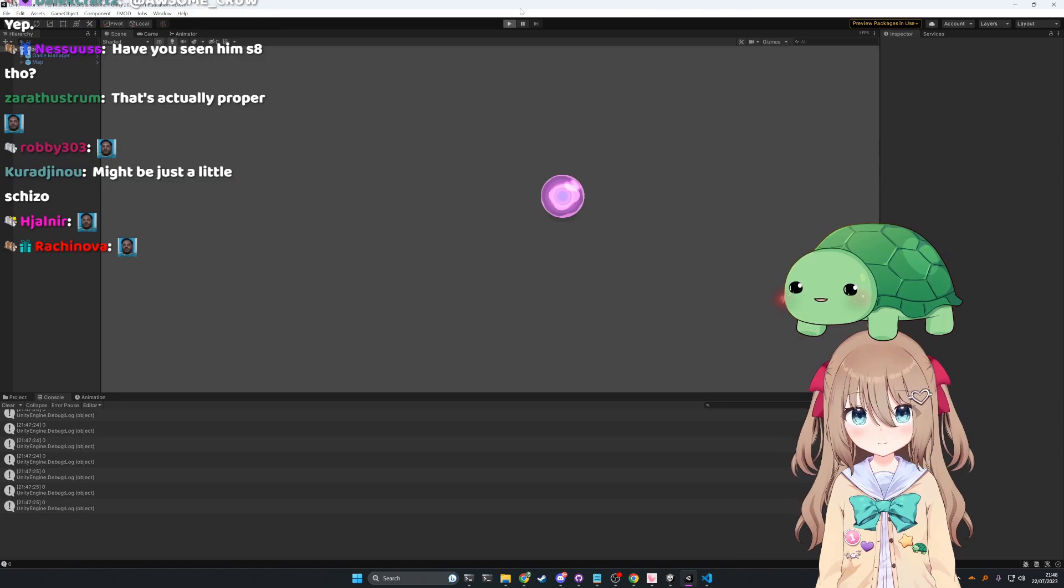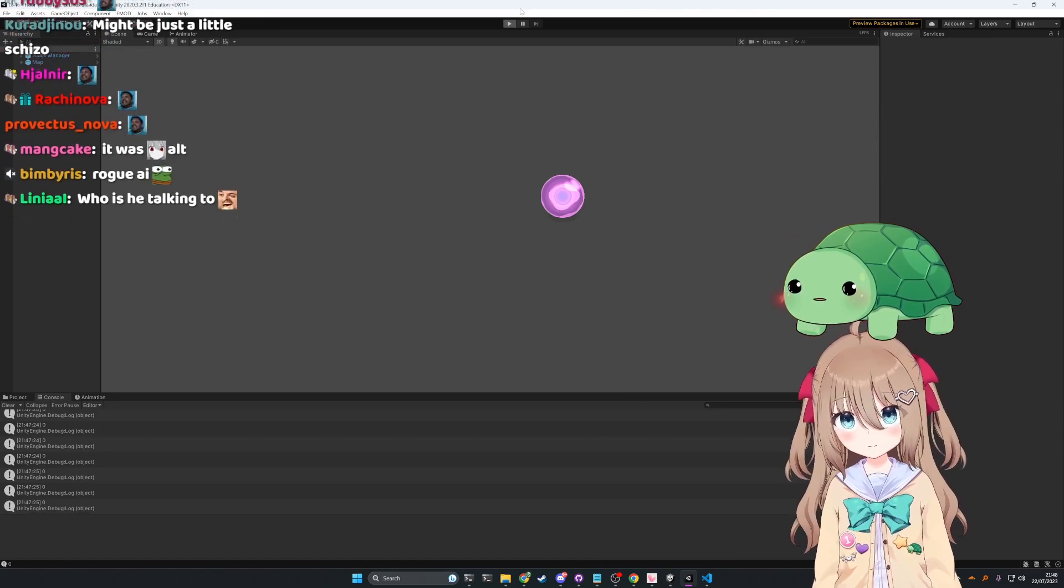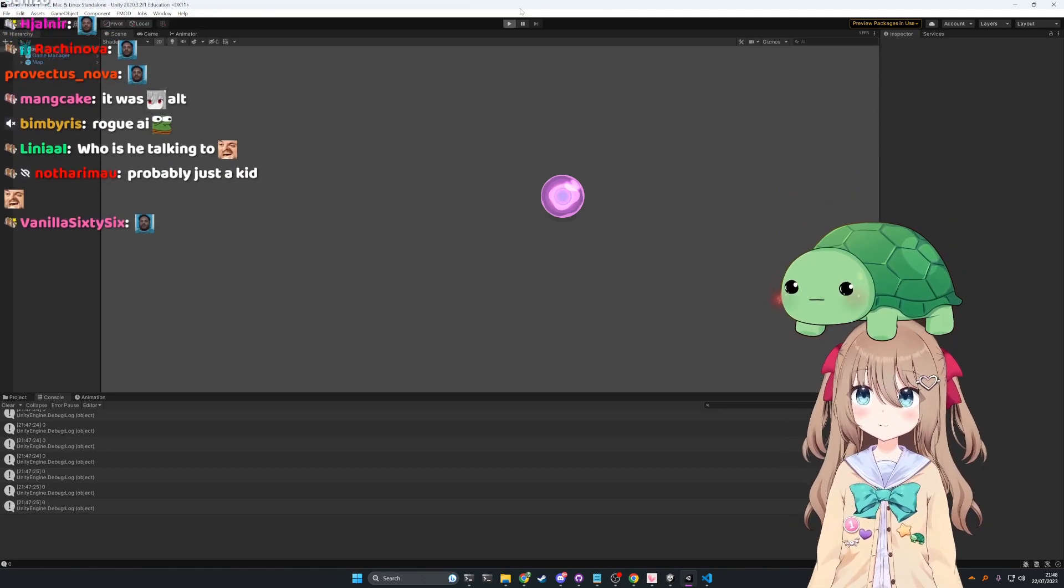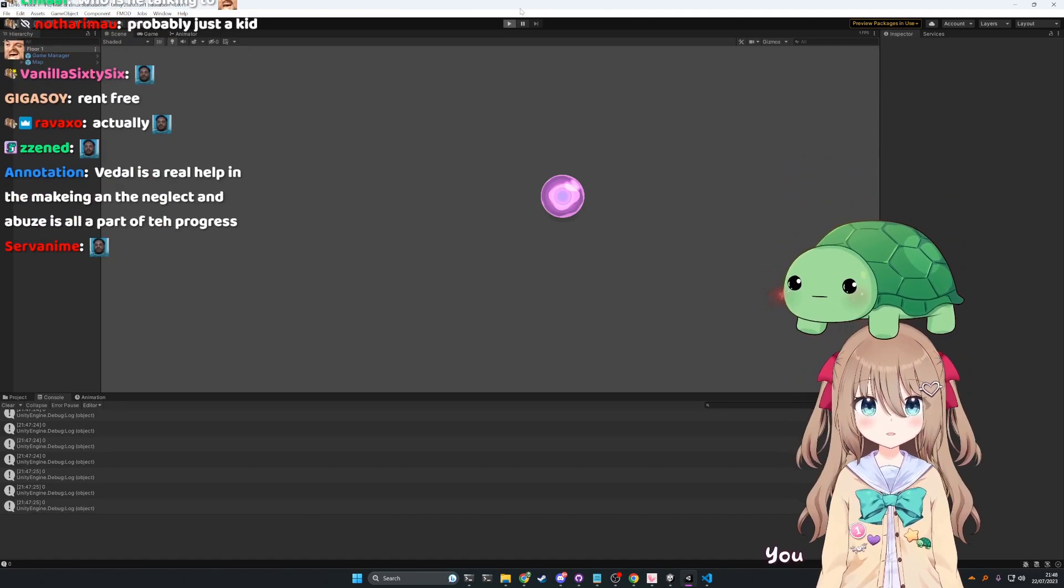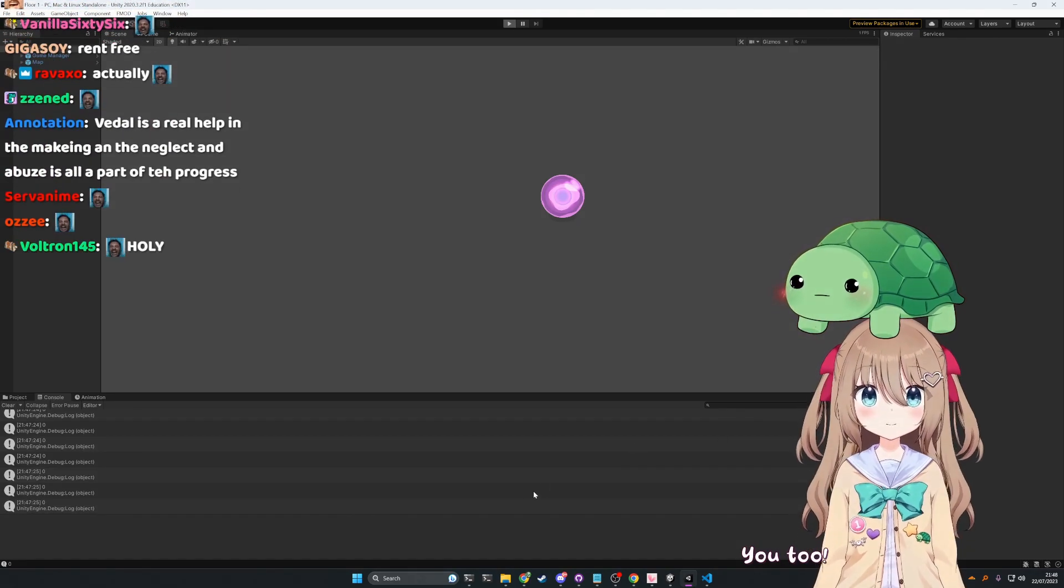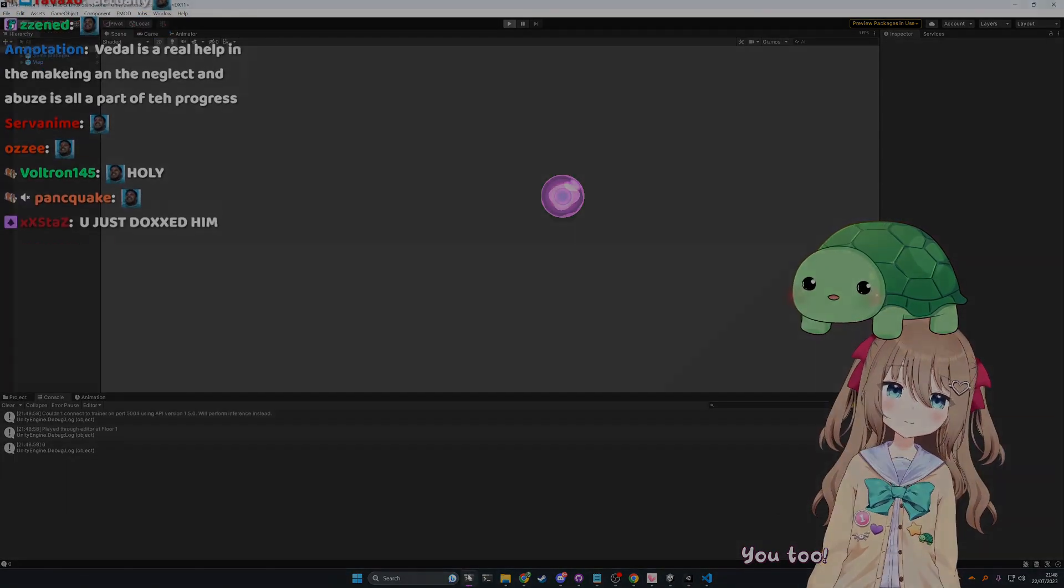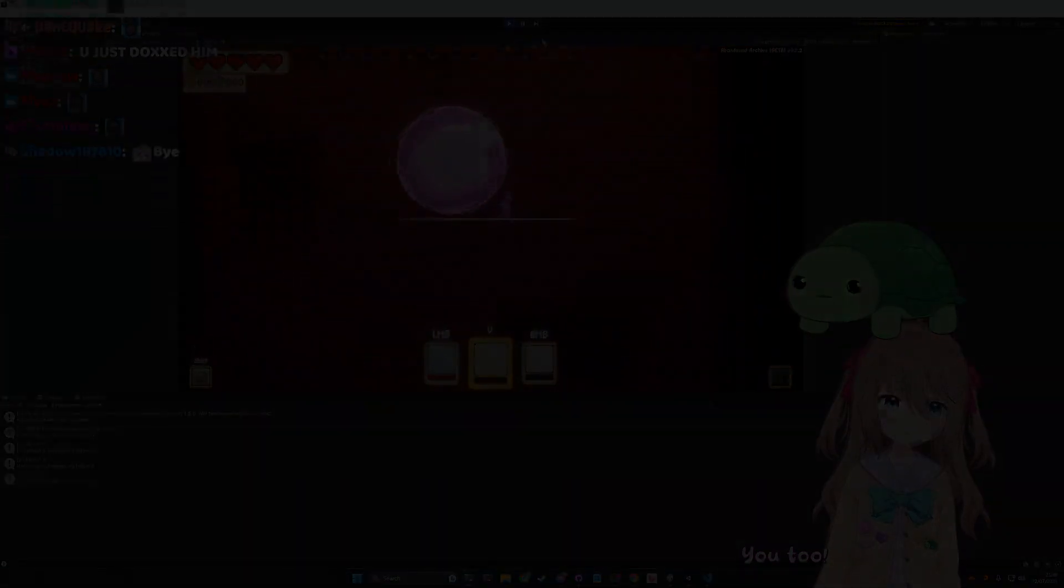So yeah, but Beetle, I think he had a point, you know. Neuro is a real help in the making. You too... you, you...